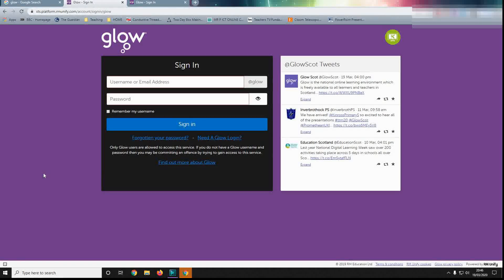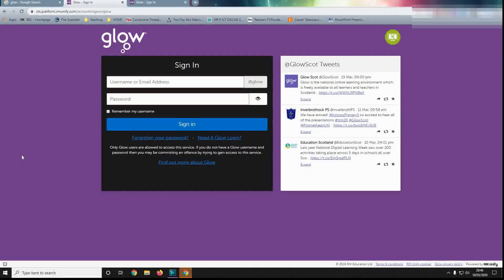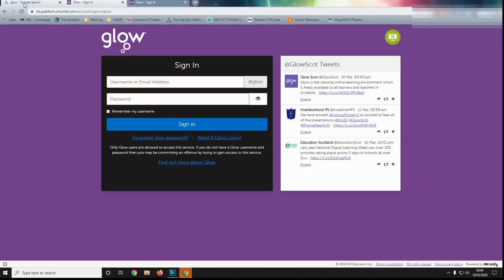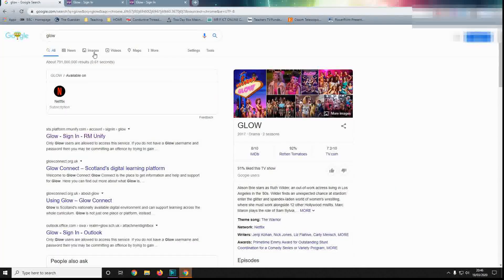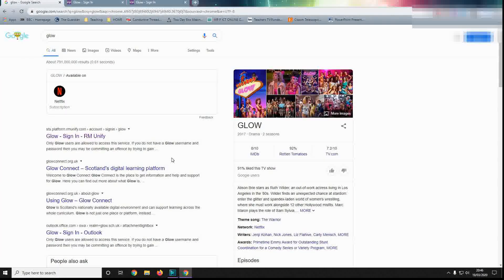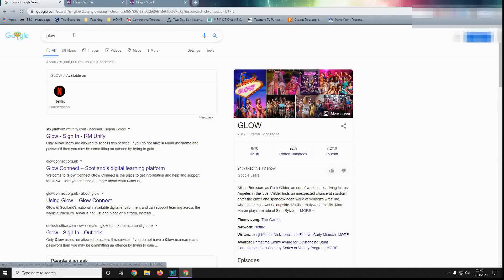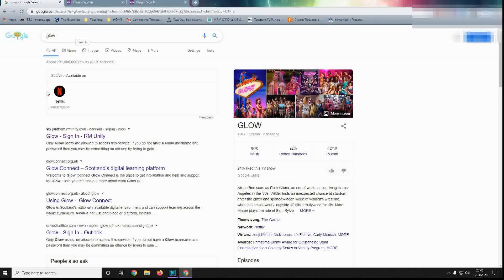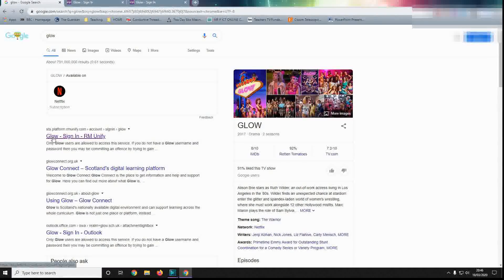Hi, this is Mr Pohl and I am just going to give you a quick guide on how to access Google Classrooms through Glow. What you need to do is search for Glow in a search engine, and you are looking for RM Unify, this one here.